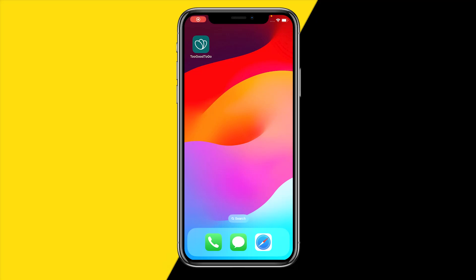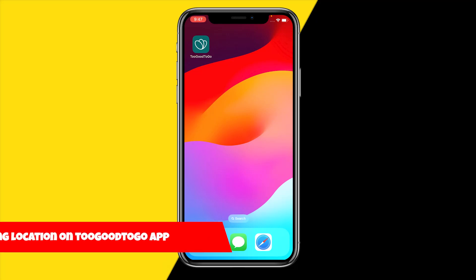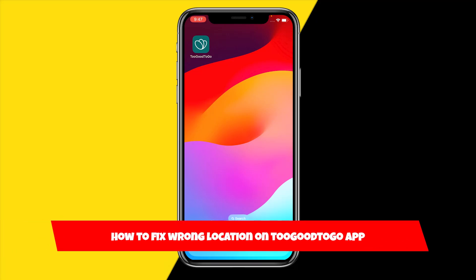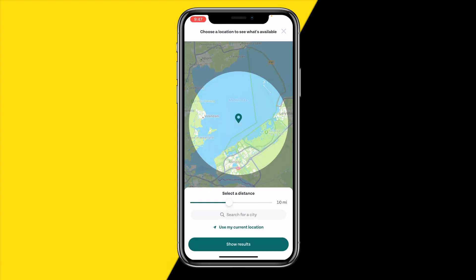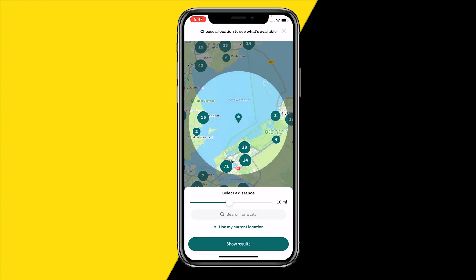Hello everyone, welcome to this video. In this video I'm going to show you how you can fix if your location is wrong on the Too Good To Go app. To fix this, first open the Too Good To Go app, and then click on 'Choose Location' right here.